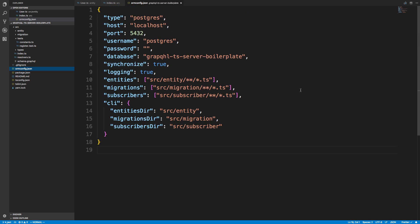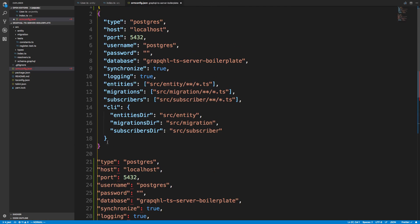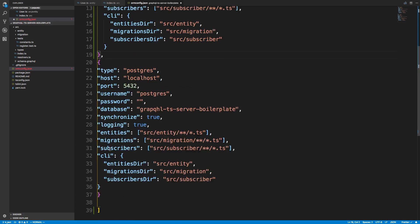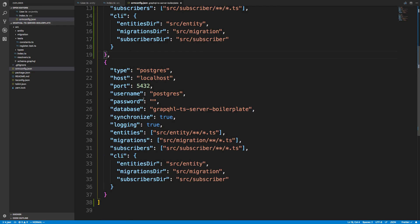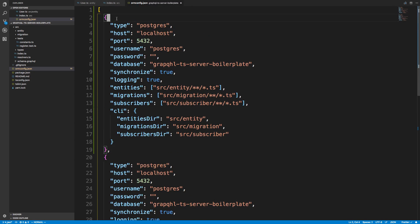We have this thing called ormconfig which specifies basically all our information to connect to the database. If we want another connection for testing, what we do is add an array here instead of just an object, copy the existing config, paste it, add a curly brace and a comma, and save. Now I have a second connection, so I need to give them names to differentiate them.